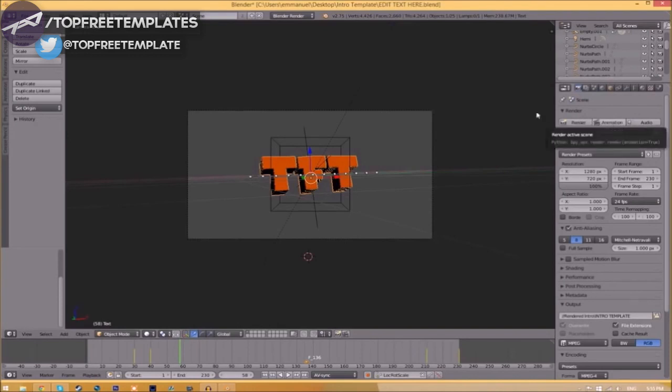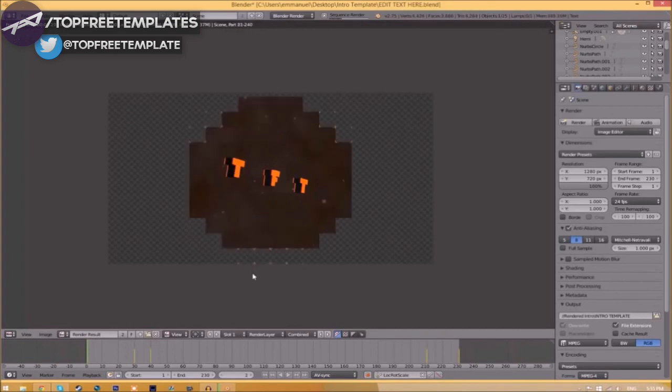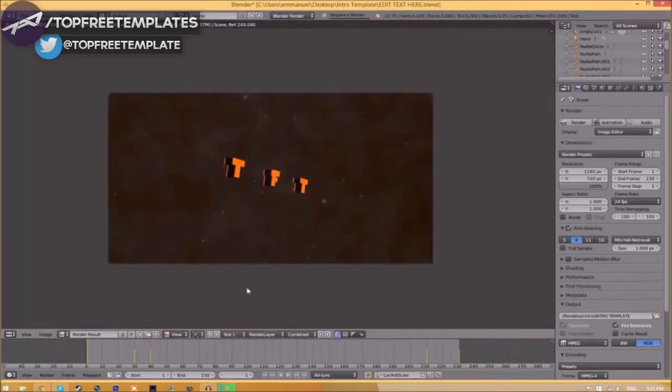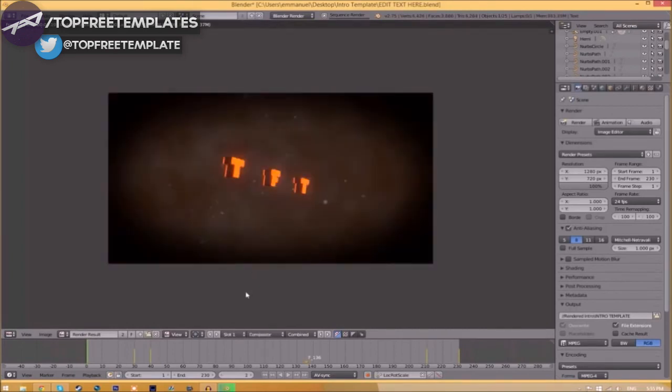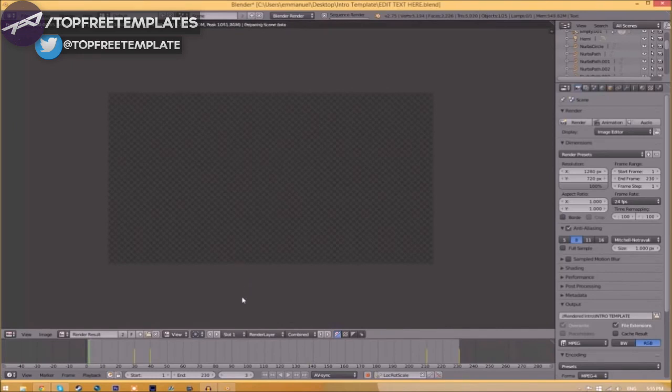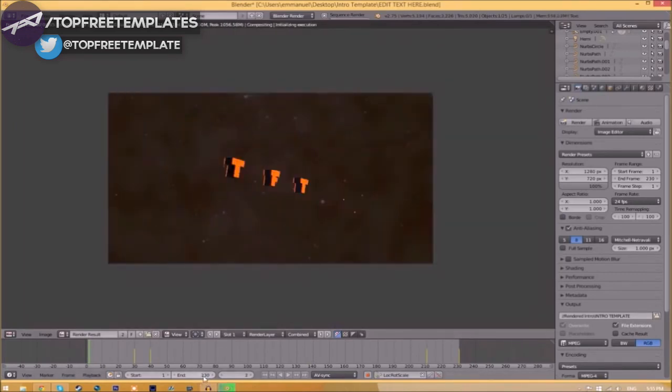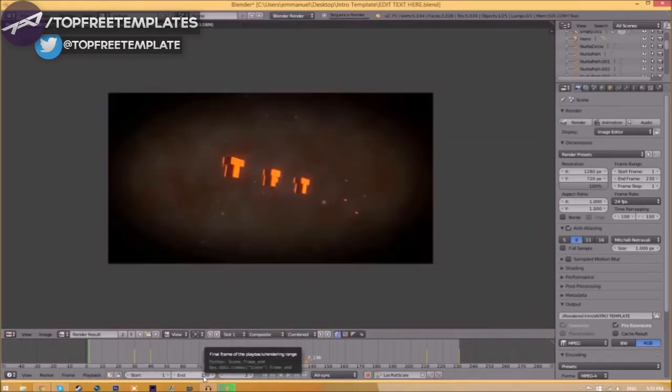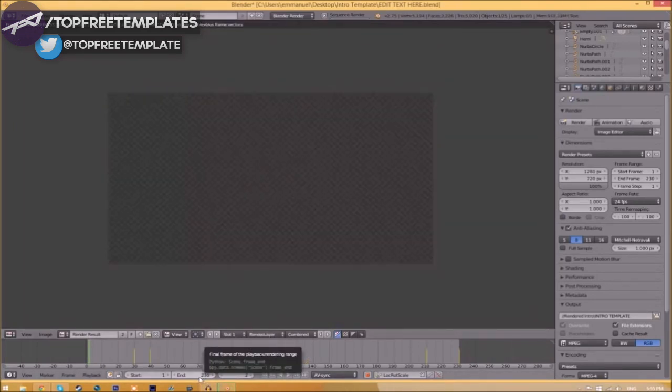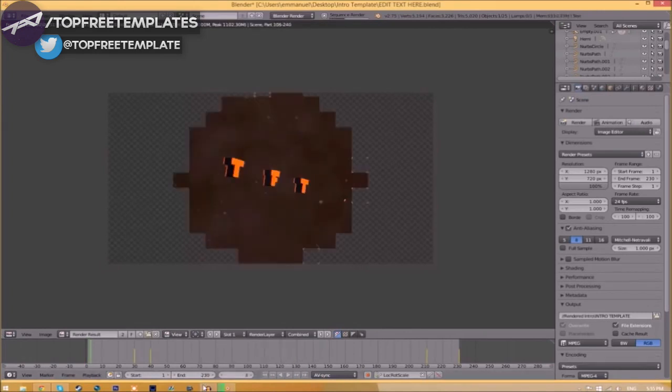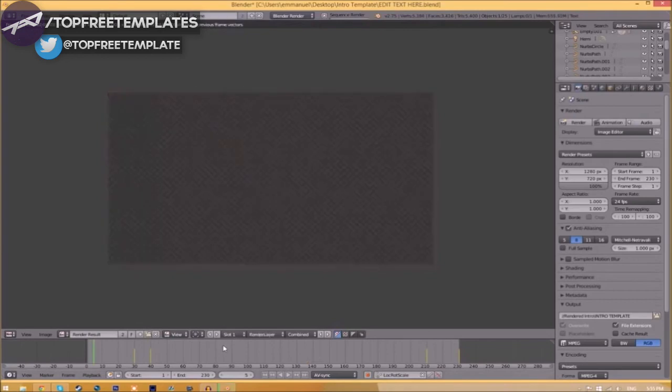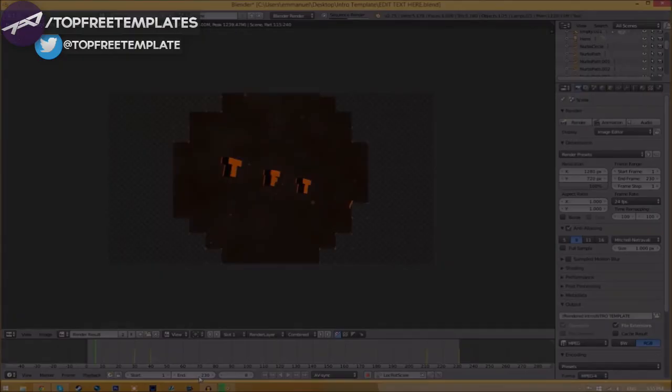Now to render the intro, all you just need to do is go to the render animation button here or go to render animation, and now it's going to start to render your intro. This can take anywhere from five minutes to a whole day. It just depends how fast your computer is and how many frames the whole intro has. This intro has 230 frames. This will take my computer around five to ten minutes to render. This has been your boy Gemmo Pack with Top Free Templates. Peace.